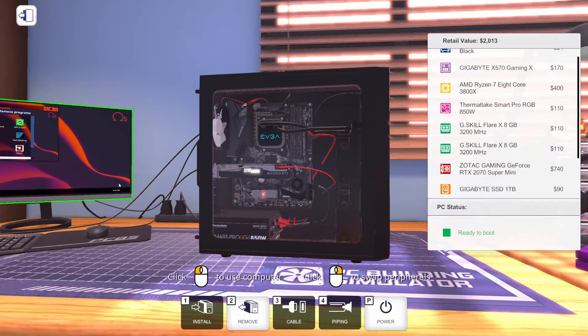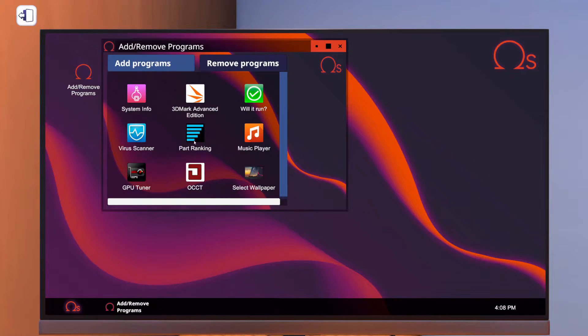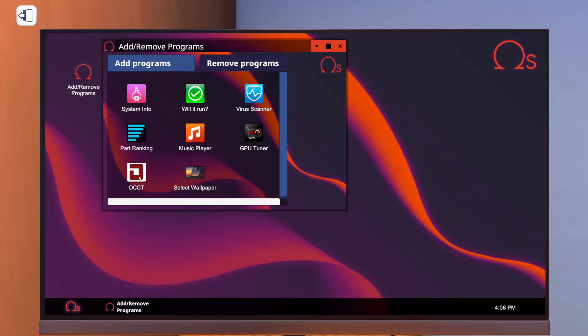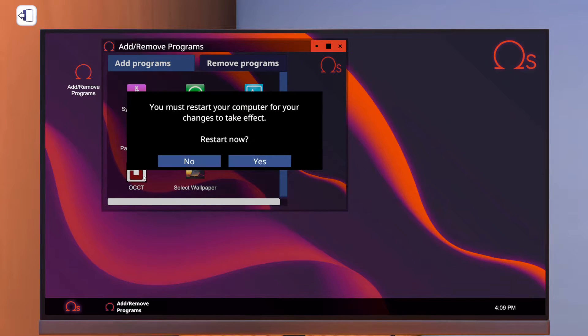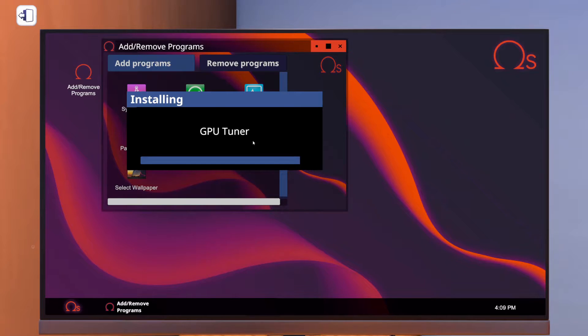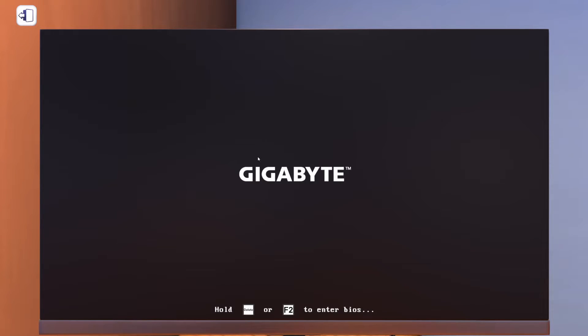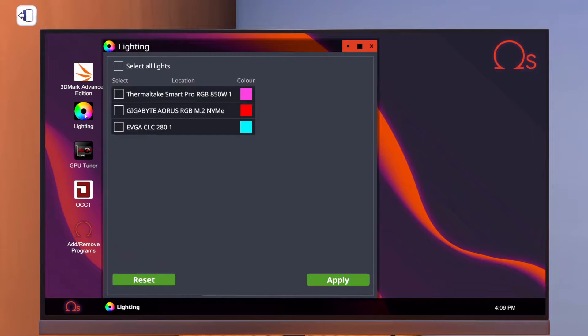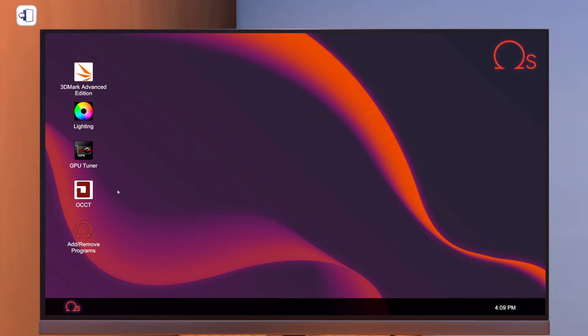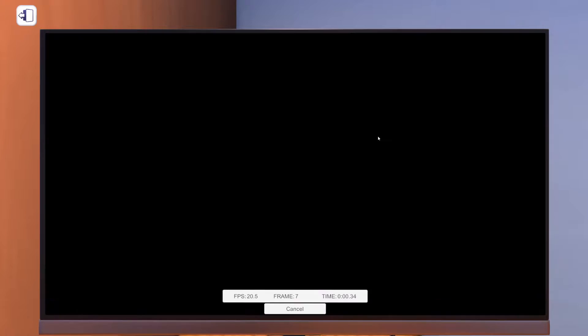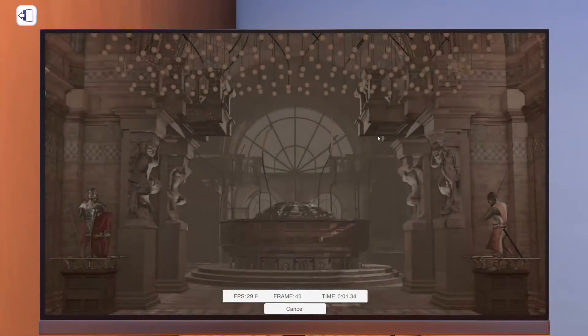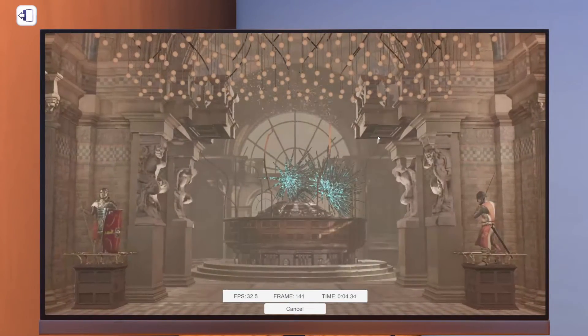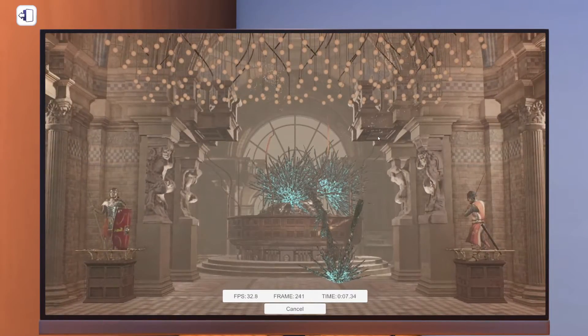We need to change lighting. Sure, why not? Let's put the lighting app on. Let's get 3D Mark on there, of course. OCCT. We're going to do some overclocking. And the GPU tuner. All right. Let's do lighting first. Let's just make everything red. There we go. I'm going to get 3D Mark running. This is going to be our baseline score. We'll see if we can make this better. But as soon as I've got a score, I will come right back.